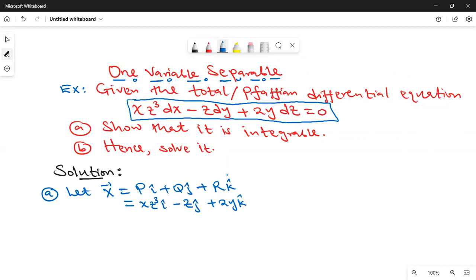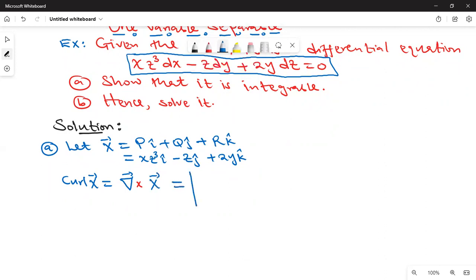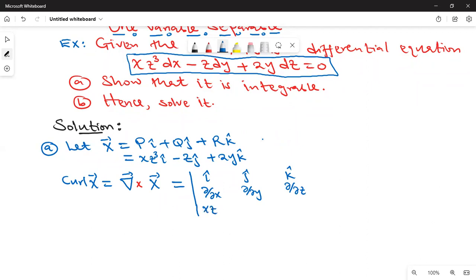Now we need to show that X · curl(X) is equal to 0. Let's find curl X. Curl of X is the same as the cross product of the del operator — we write the determinant with i, j, k in the first row; ∂/∂x, ∂/∂y, ∂/∂z in the second row; and the components of X: xz³, negative z, 2y.